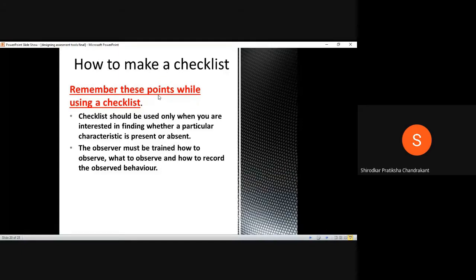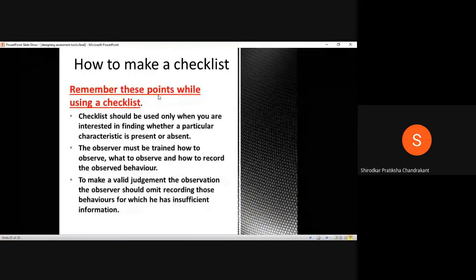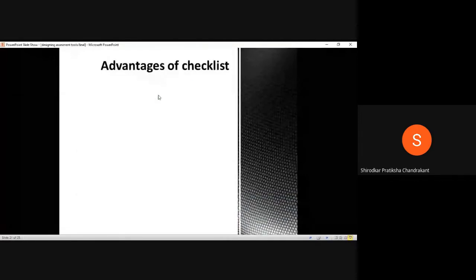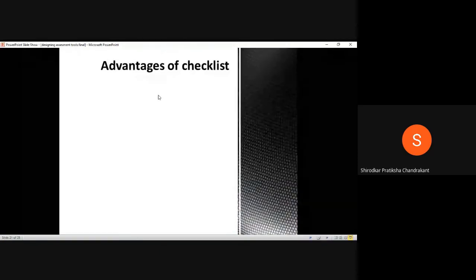We can now go ahead discussing some things which are important for us to know in this topic of checklists. I think we covered the last point, the third point as well in the previous lecture, and how we can go about using it and how we can make a valid judgment based on the points mentioned. Let's go ahead and discuss some of the advantages of checklists — what are the ways by which it can prove to be a beneficial assessment for the teachers as well as for the students.